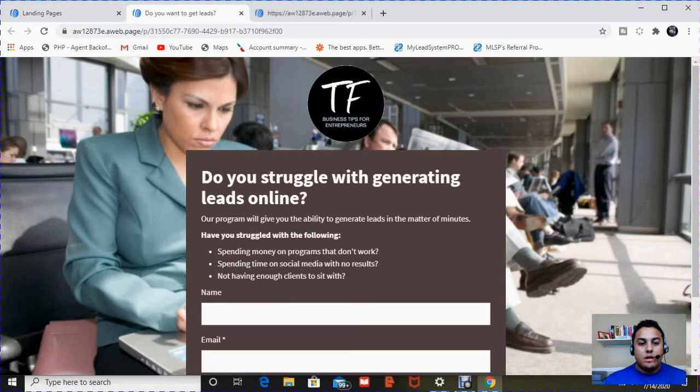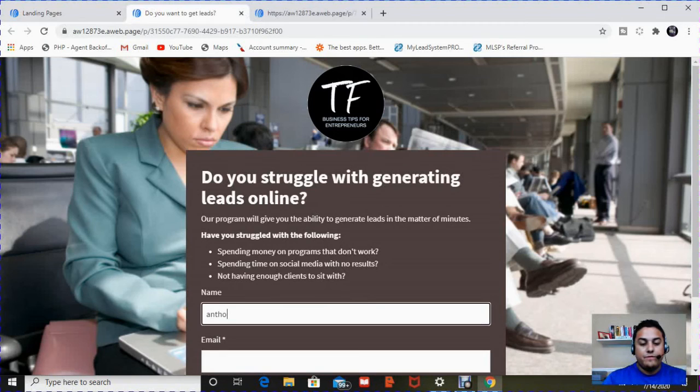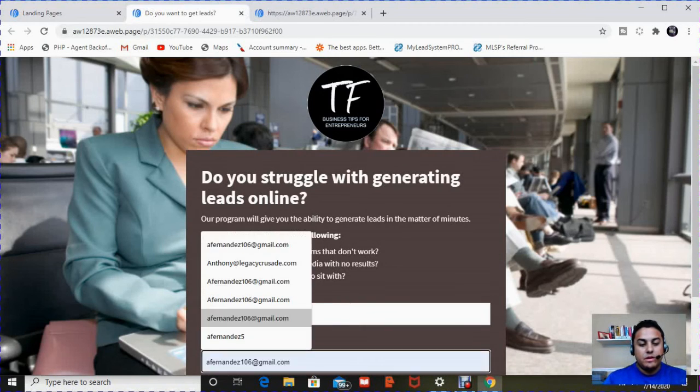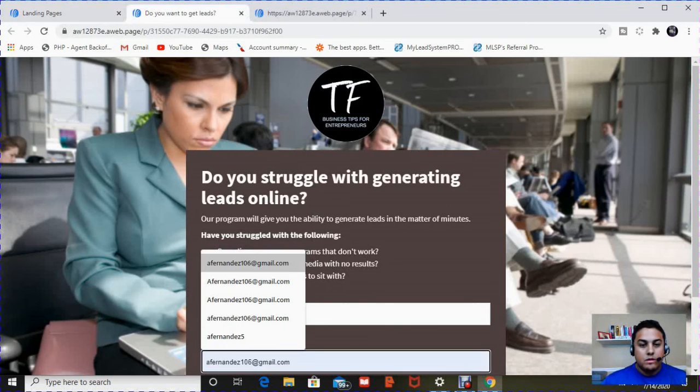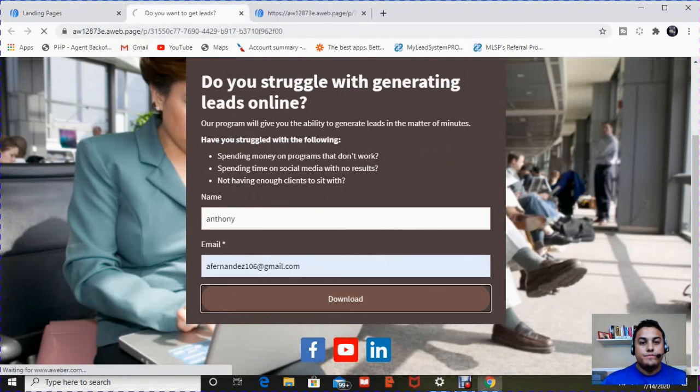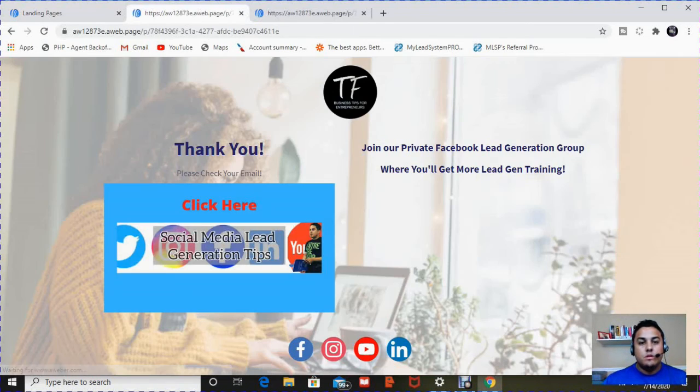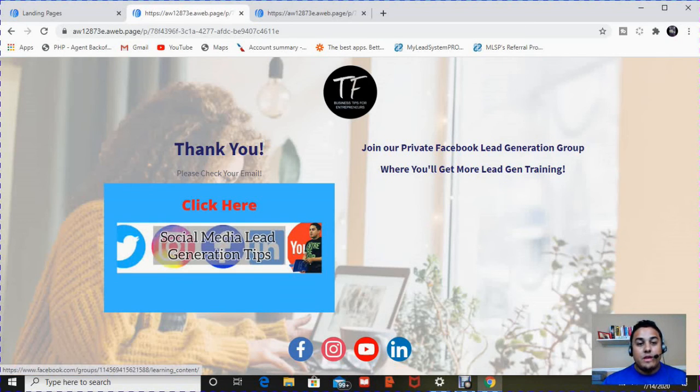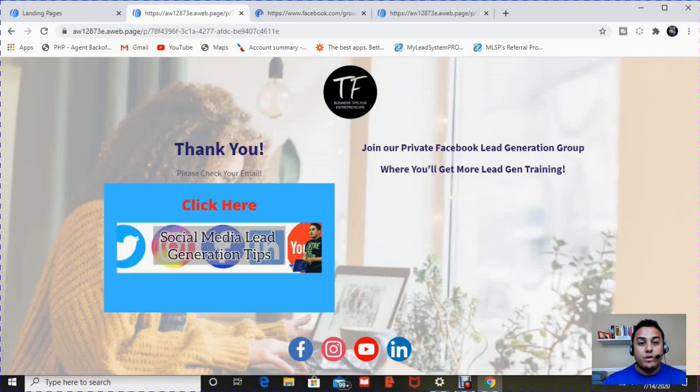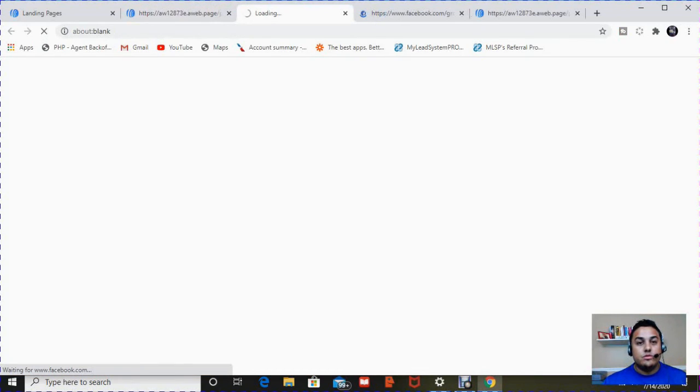So I'm going to type in my information, type in an email, and I'm going to hit download. Once I hit download, I'm taken to my thank you page. And from my thank you page, I can go ahead and join the group or whatever I want to do here. I can connect to my social sites as well.